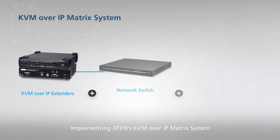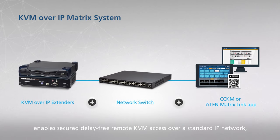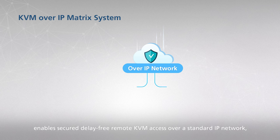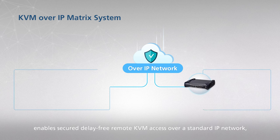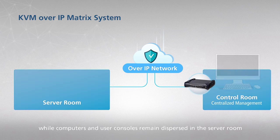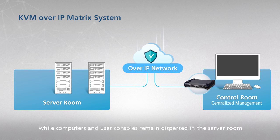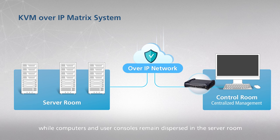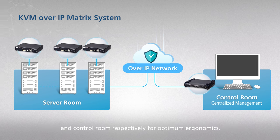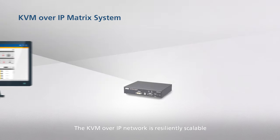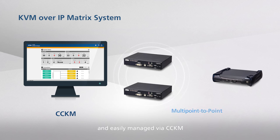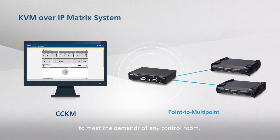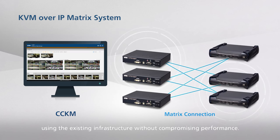Implementing ATEN's KVM over IP matrix system enables secured, delay-free, remote KVM access over a standard IP network, while computers and user consoles remain dispersed in the server room and control room respectively for optimum ergonomics. The KVM over IP network is resiliently scalable and easily managed via CCKM to meet the demands of any control room, using the existing infrastructure without compromising performance.